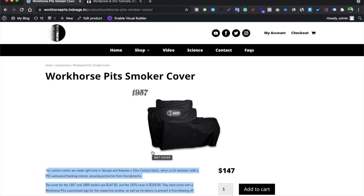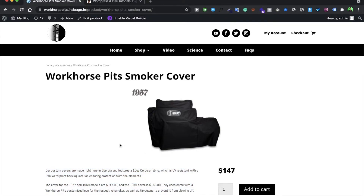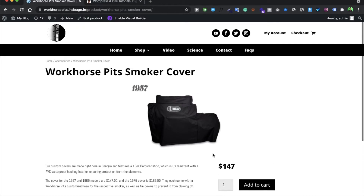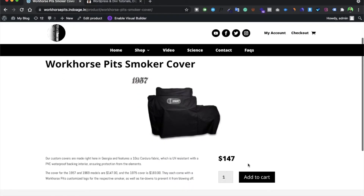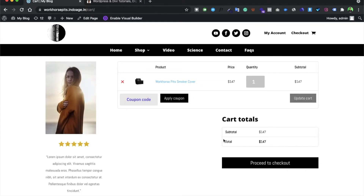If you want to learn how to design a product page or product category, you can leave a comment in the comment section and I will make a separate tutorial on designing a product page using DB Builder. So this is our product page. Now let's say the user wants to inquire about this product — he will simply add this product to cart and then go to the view cart section.